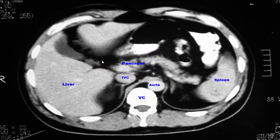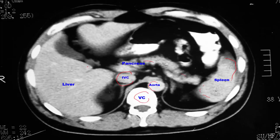In CT of the abdomen, we can find the spleen, here the spleen, this is the pancreas — body of the pancreas — and this is the aorta, inferior vena cava, and vertebral column. This is the liver, occupying the right side.